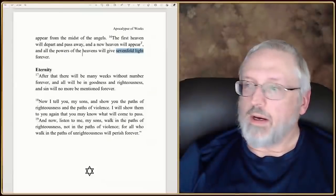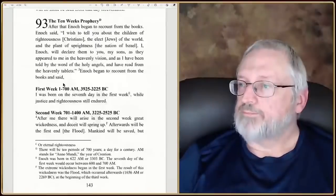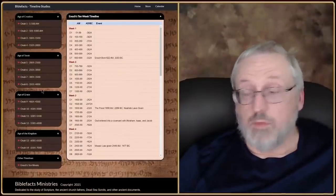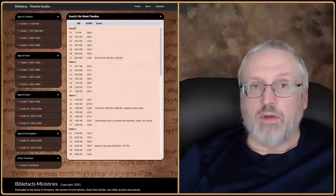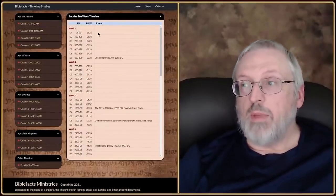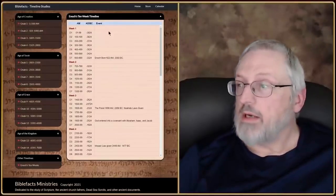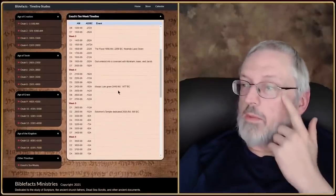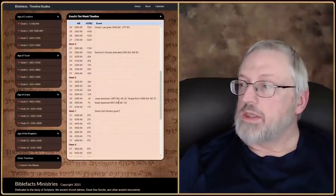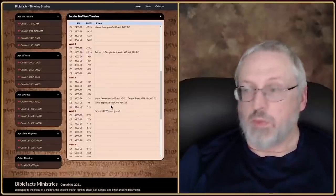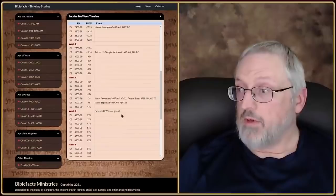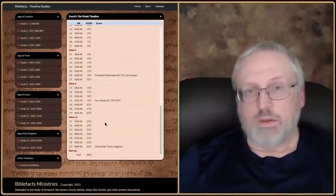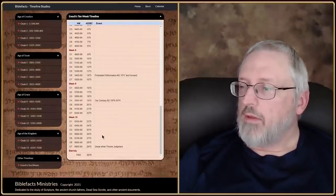I wanted to share that with you — this has been the Apocalypse of Weeks, the 10-week prophecy. What Enoch is doing is breaking time up into 10 weeks with each day being 100 years, a century. He accurately predicted Enoch's birth, the flood, the Noahide laws, Abraham, Isaac, and Jacob starting the nation of Israel, the Mosaic law being given, Solomon's temple being dedicated, Jesus' ascension, the burning of the temple in 70 AD, Israel being dispersed, some sort of sevenfold wisdom given in the Middle Ages, the Protestant Reformation, then our century, and then the Great White Throne Judgment. I'm wondering if there might be extra content missing, but that's what he gives on this.